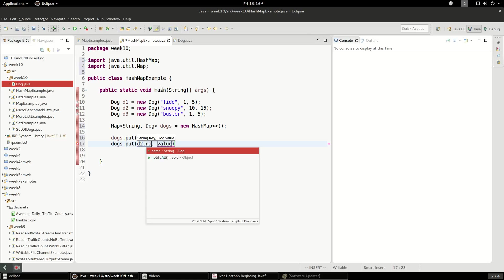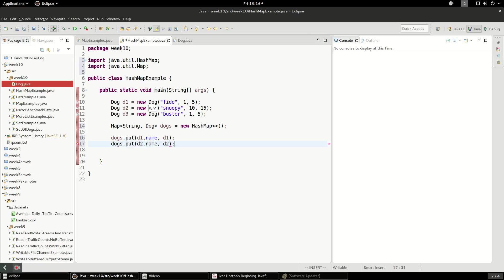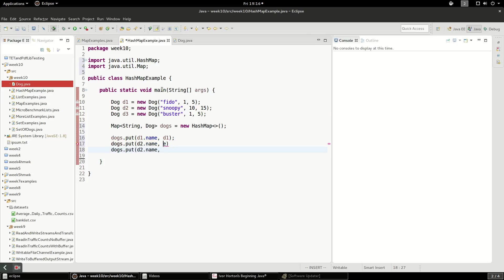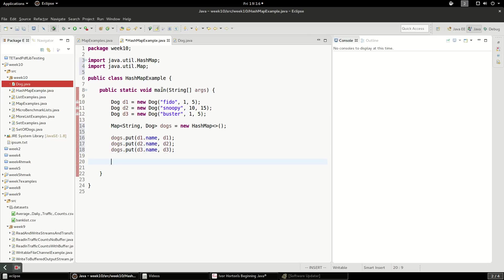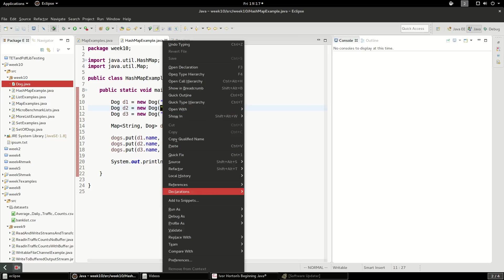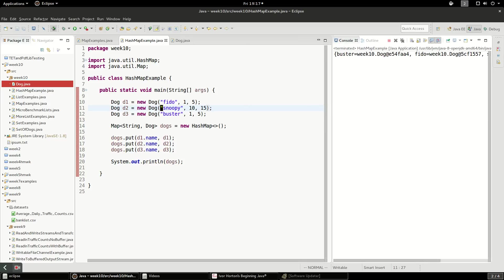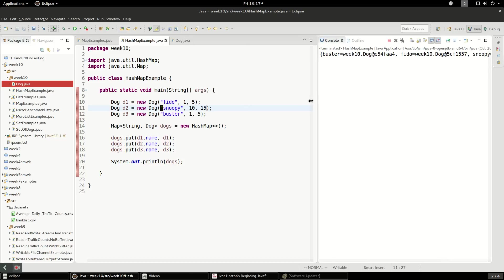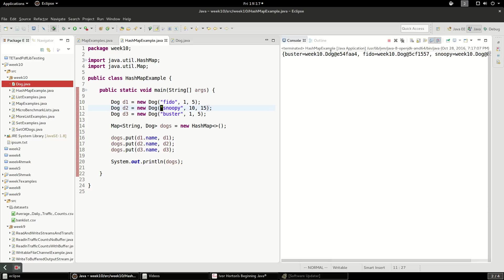So we'll do the same thing here again. And we'll go ahead and just print that out and see what that looks like. We're going to run this as a Java application.